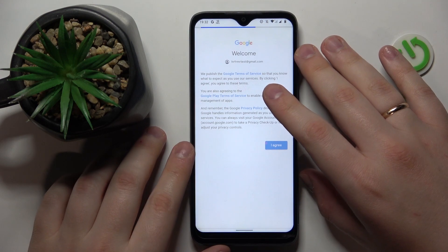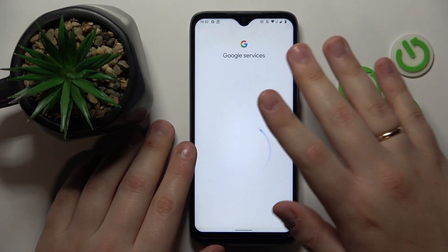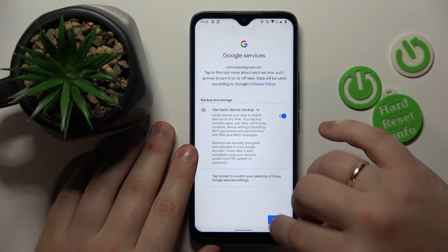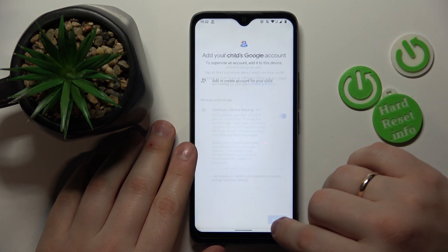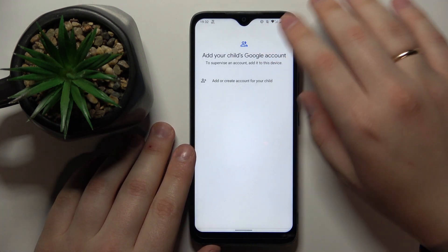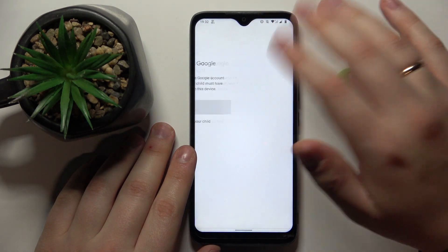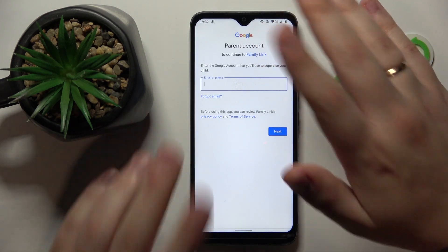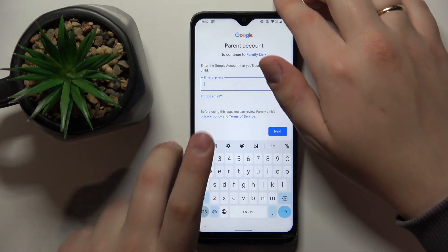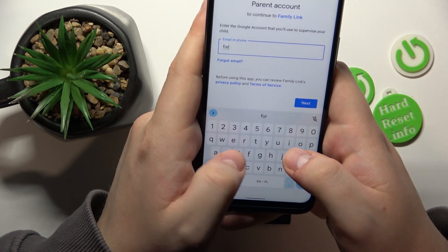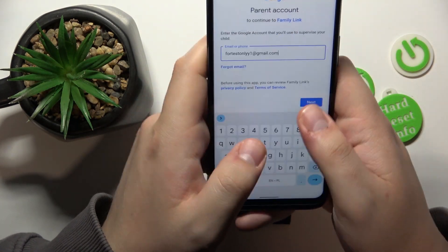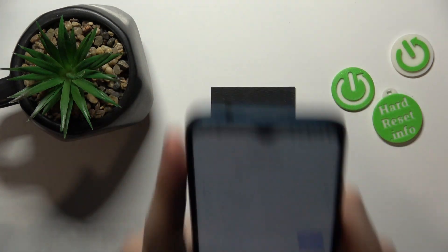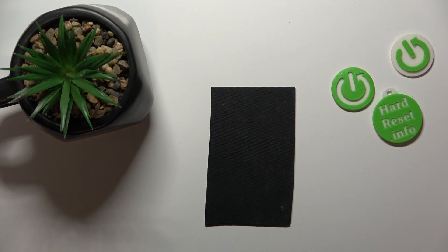Enter your credentials, then agree to all the terms, set up your backup preferences, and accept Google services. Once the account is successfully logged in, select it from the list. After that, you will need to enter credentials for another Google account — this time the one you are going to use as a parent to supervise your child. So now we are signing into the parental Google account.